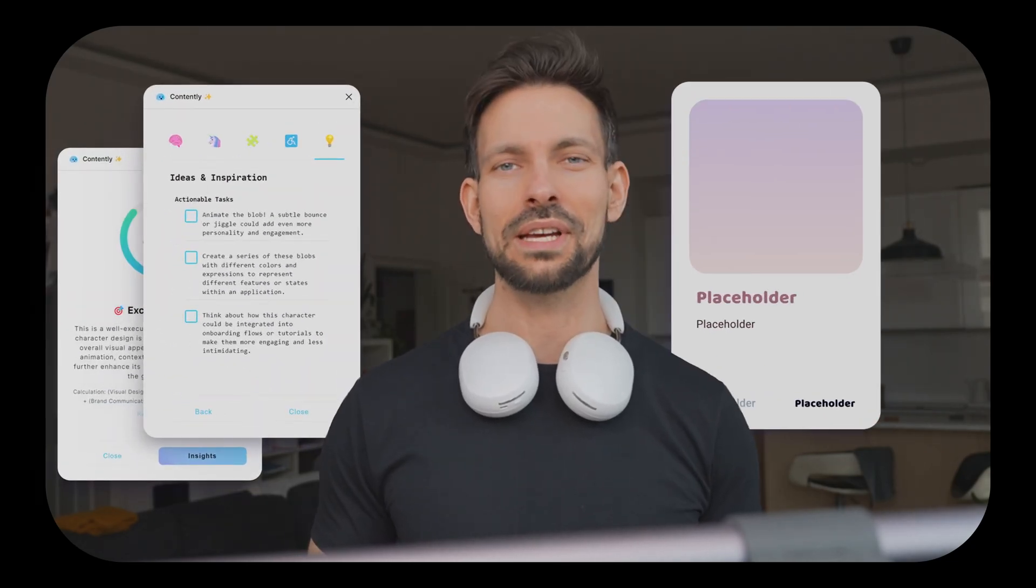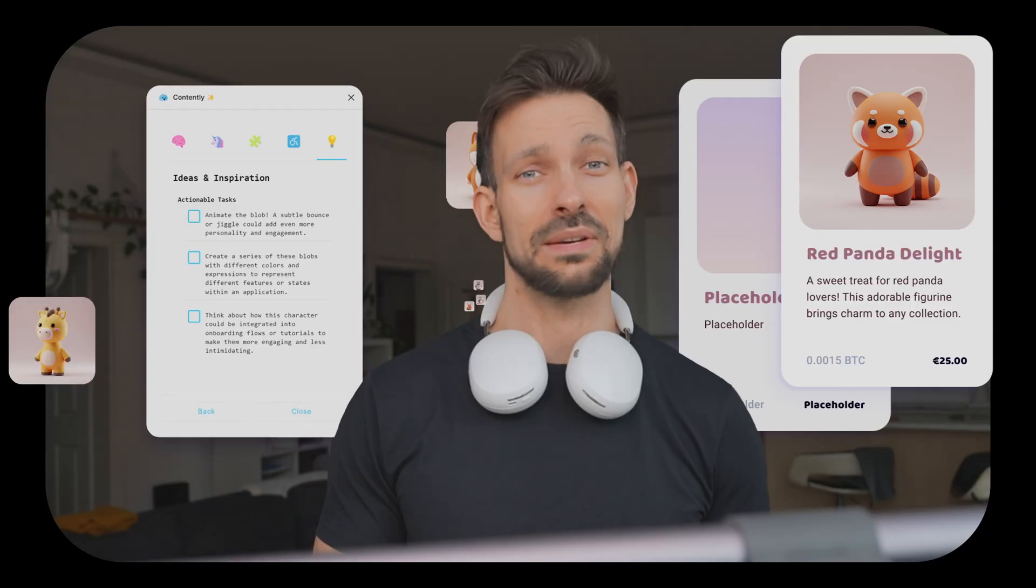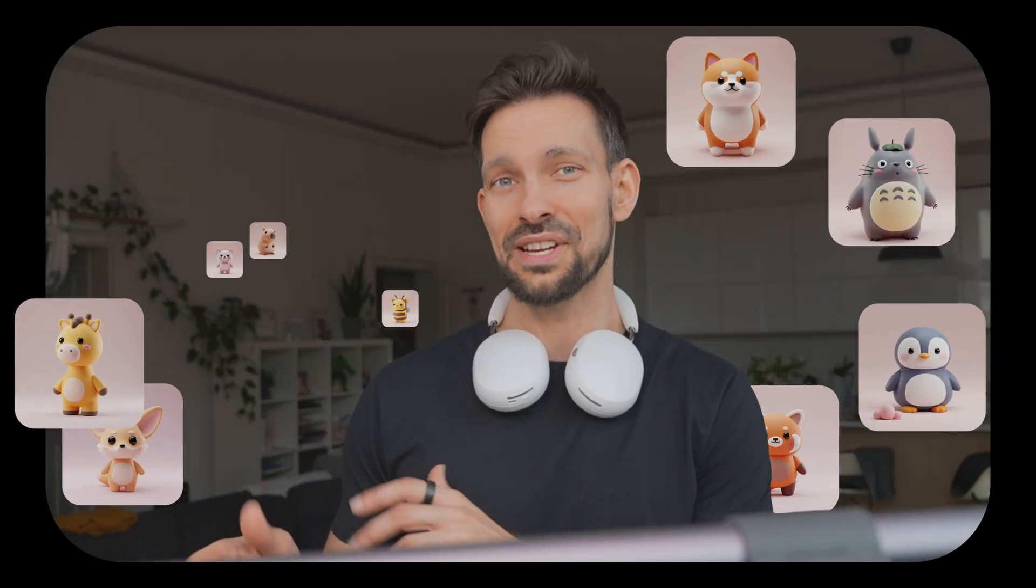Ever wanted a creative buddy right inside Figma? Someone who helps you get feedback, improve your copy, and generate images on the fly? Then this video is for you.